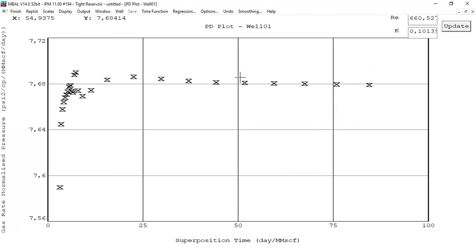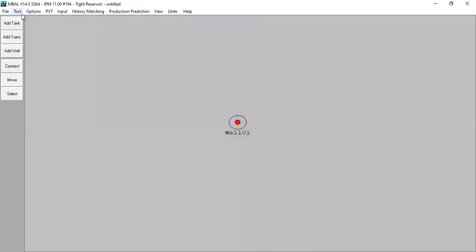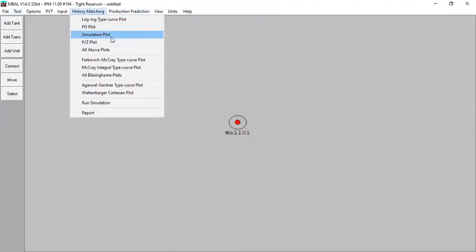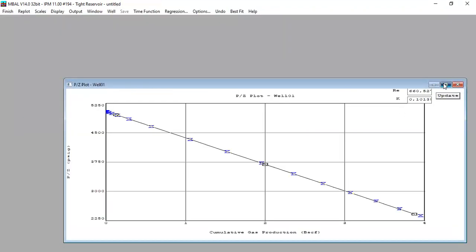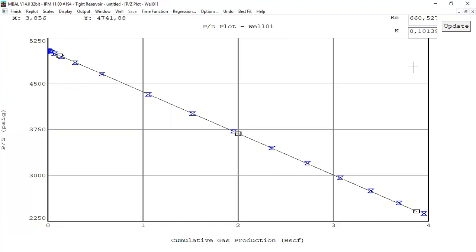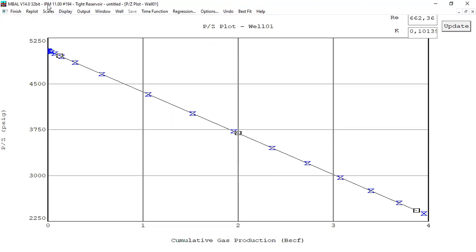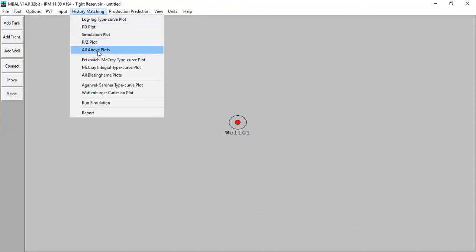Click Finish — we have done two methods. The simulation plot is already quite good, so three methods completed. Then P-over-Z — that's very good. You can also press Best Fit: 0.1 millidarcy with drainage radius of 662. Click Finish, then check all above plots — we make a summary showing all those plots, which looks good.